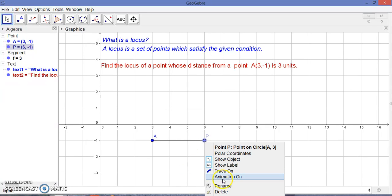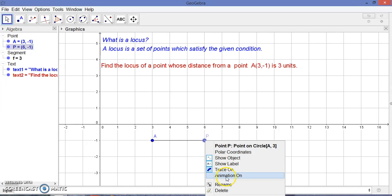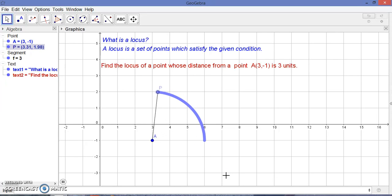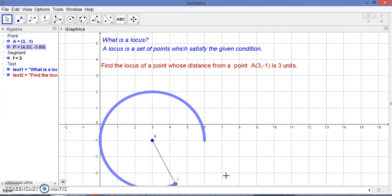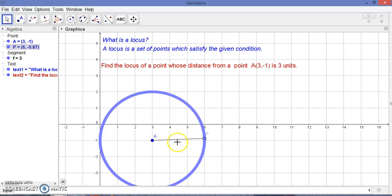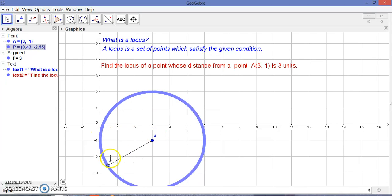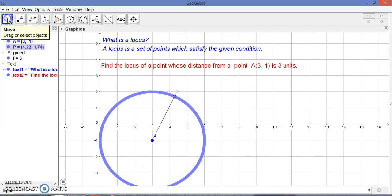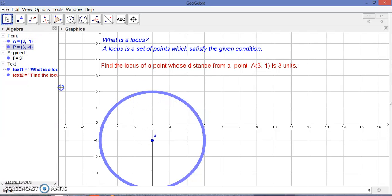I just want to turn trace on and animation on. Now this point P moves like this. This is a locus — it forms a circle where the center of the circle is point A and the radius is three units, because we have taken the distance from P to A as three units.